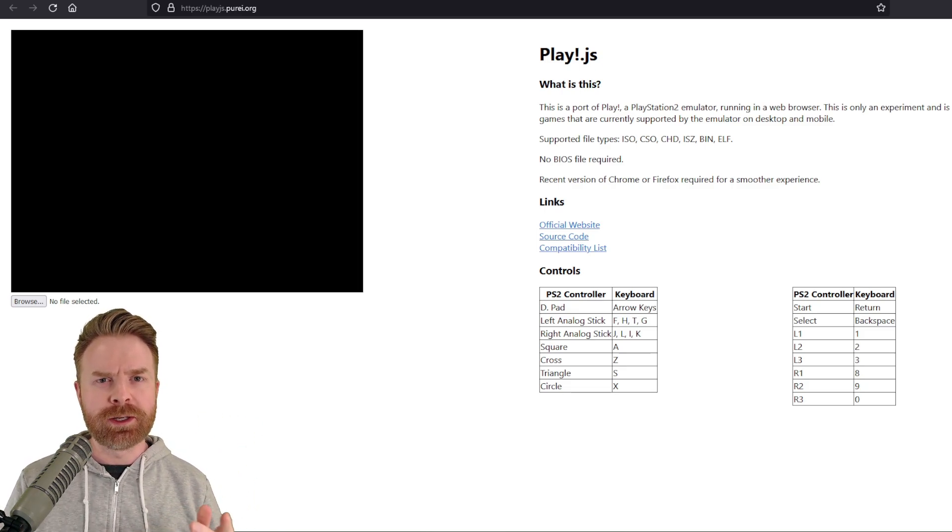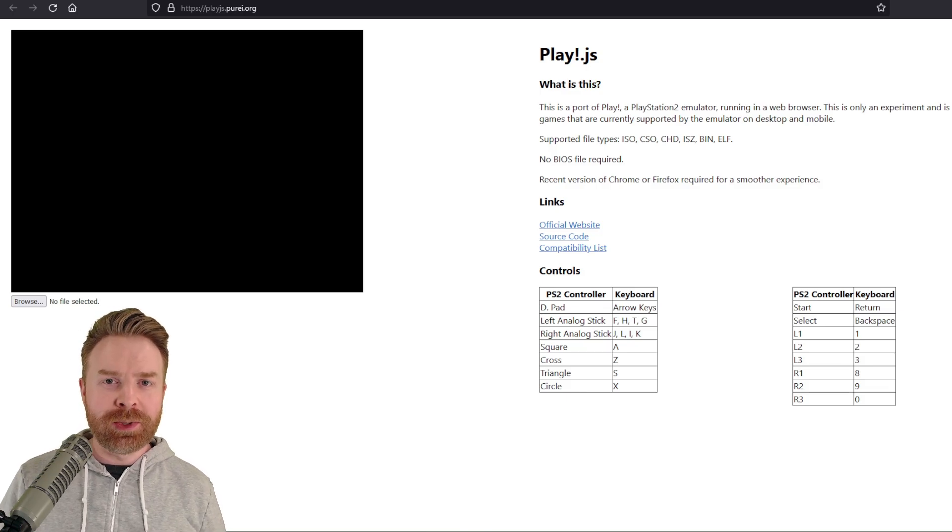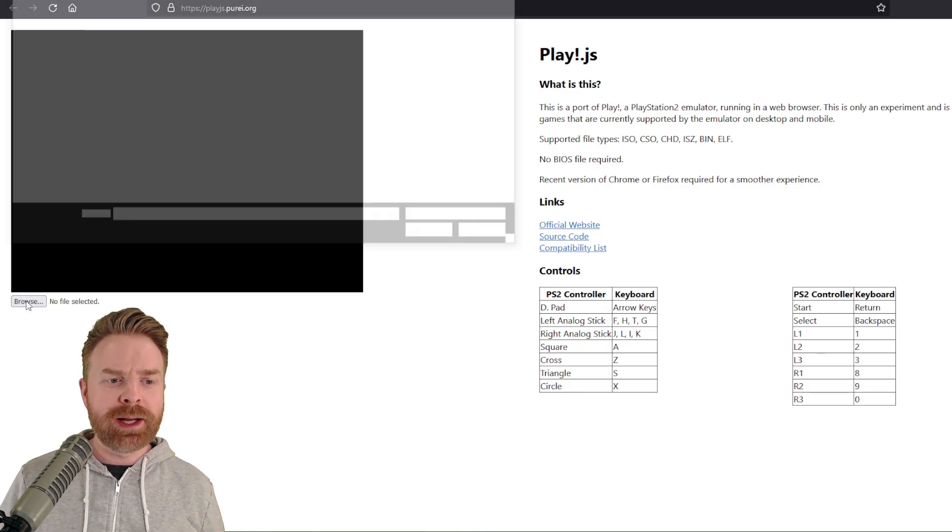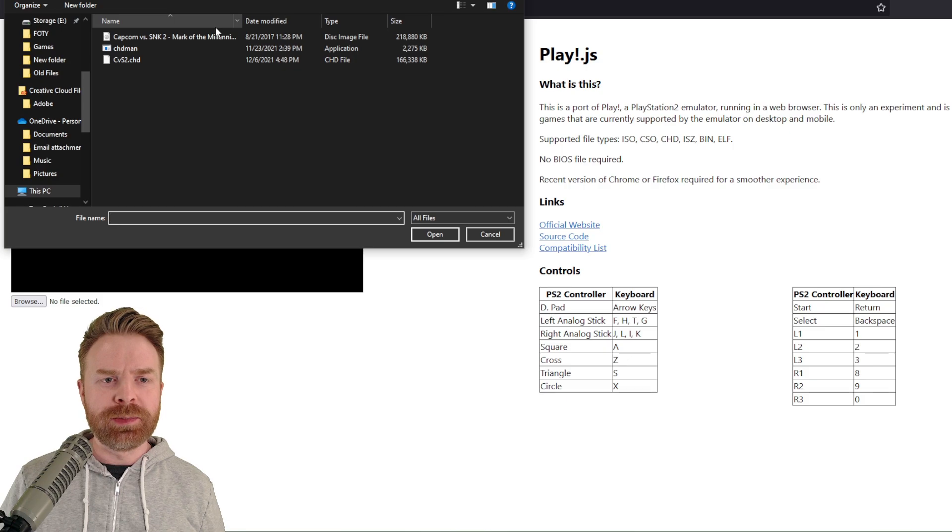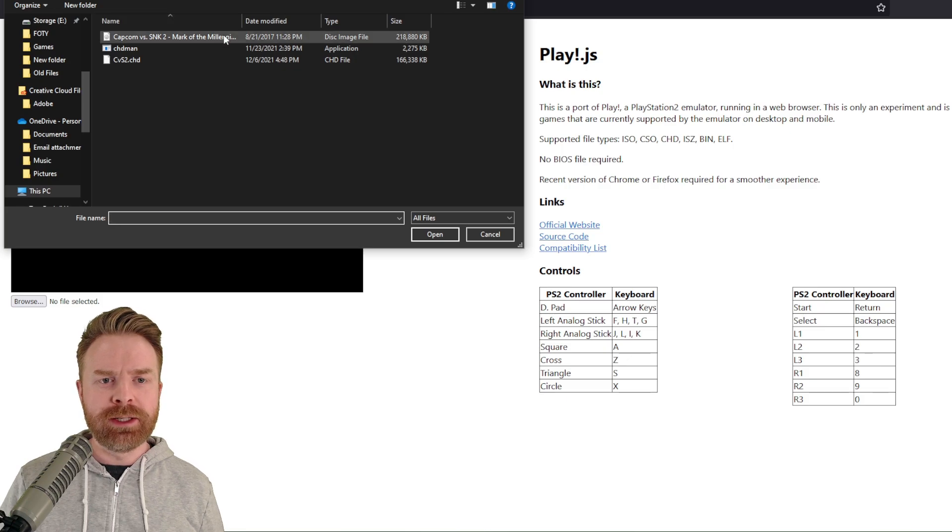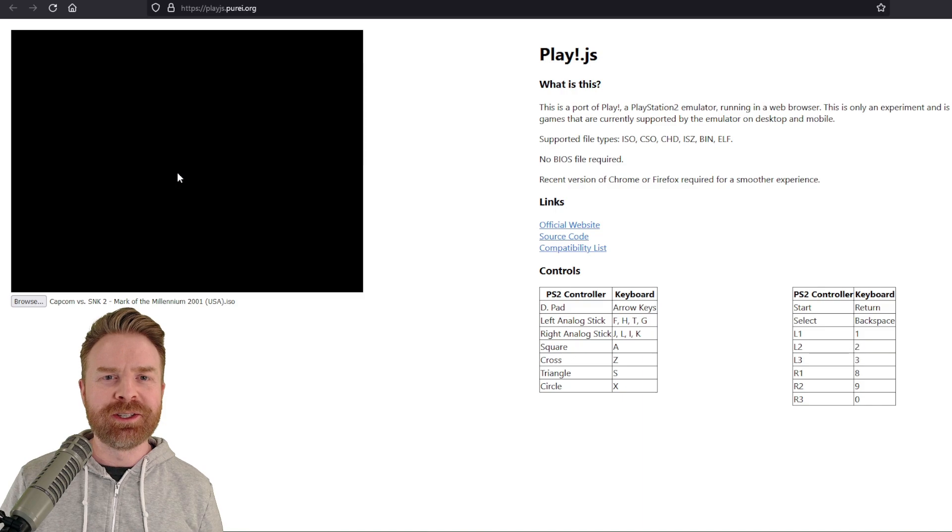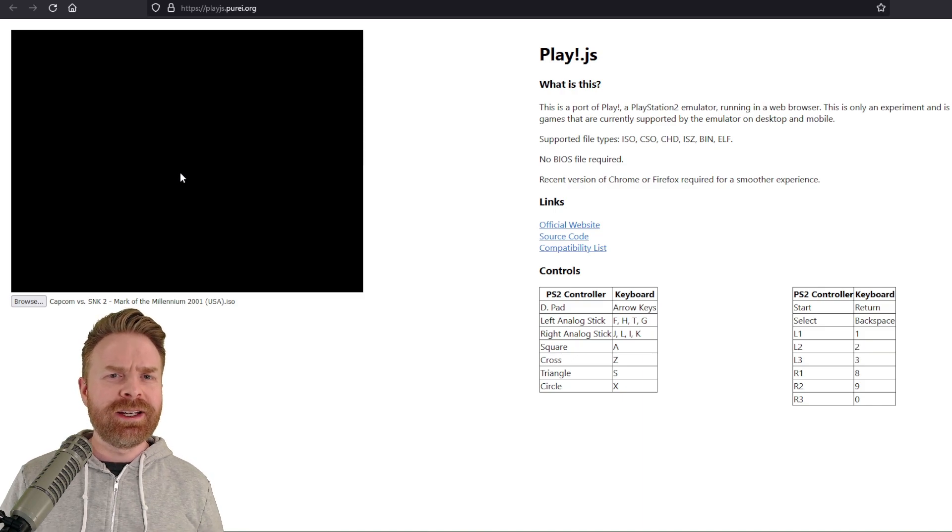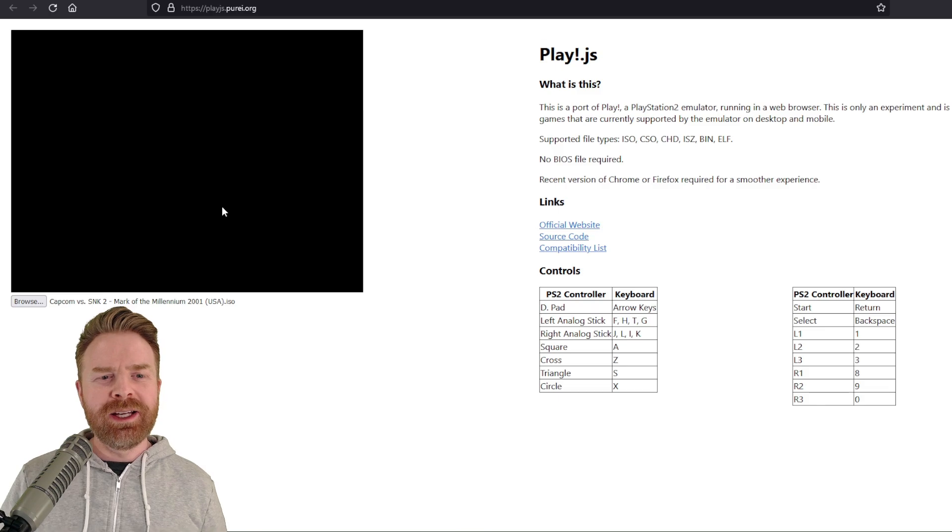Once you are on this website and you're ready to play, click Browse here and then locate the game on your computer. From there, just double-click on your game, and it will automatically load up on this browser. It takes a little bit to load here, but it should hopefully load for you.